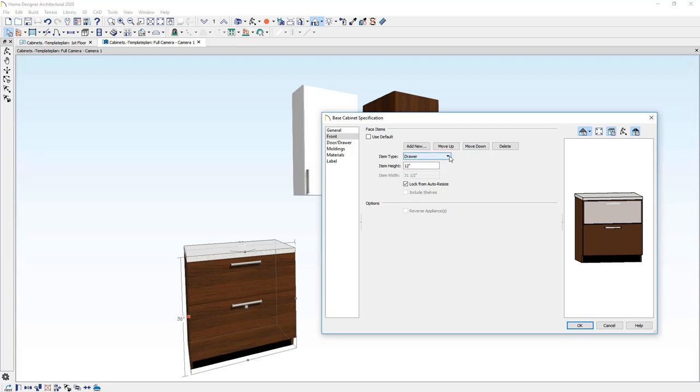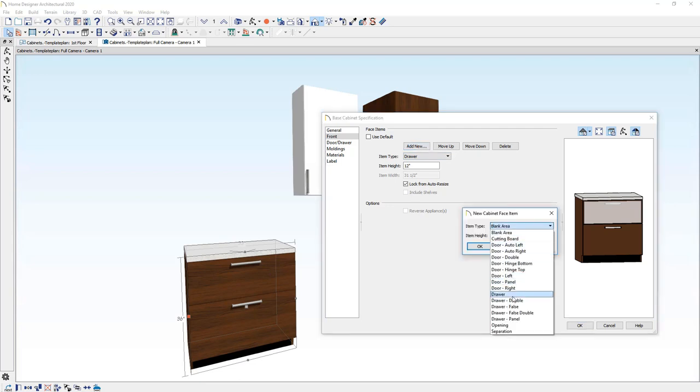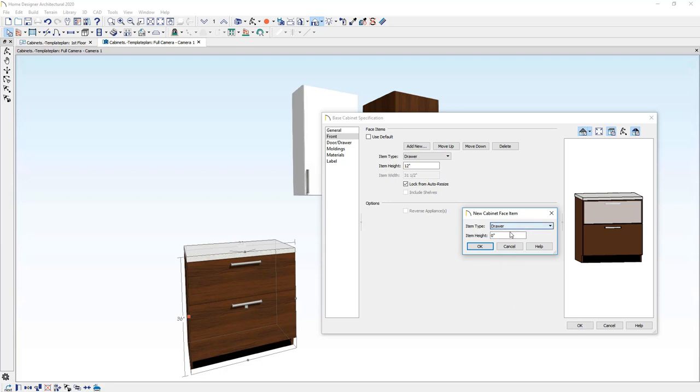And if I want to add another face item in here, let's say I want three drawers in this cabinet. You can come in here, click add new, choose the face item type. In this case, I'll select the drawer, change the item height. I'll enter in six inches.